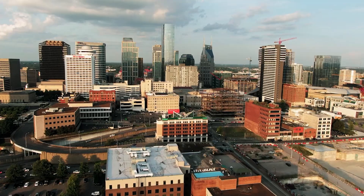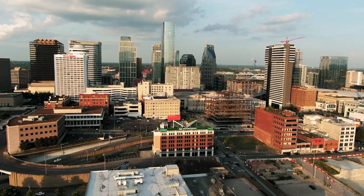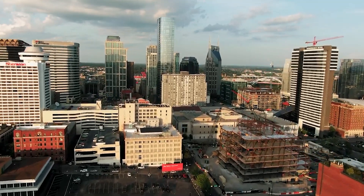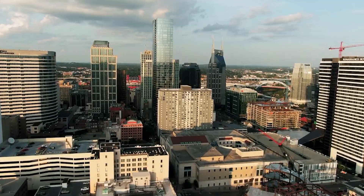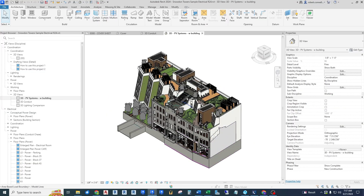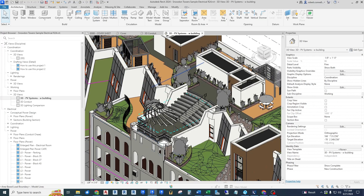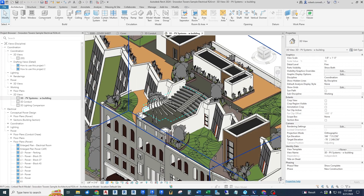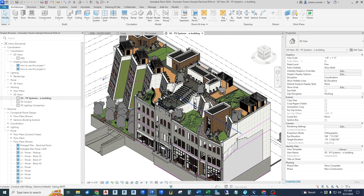If you're new to my channel, welcome. My name is Rob. I am a licensed professional electrical engineer, having practiced in the MEP electrical industry for over 35 years. My videos typically cover how to use Revit for electrical design of buildings, but I also cover many other topics related to MEP electrical engineering.